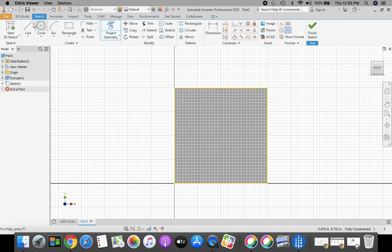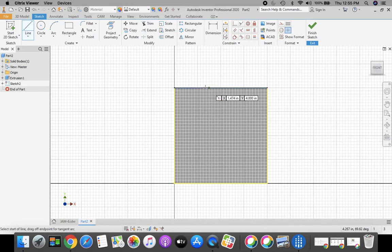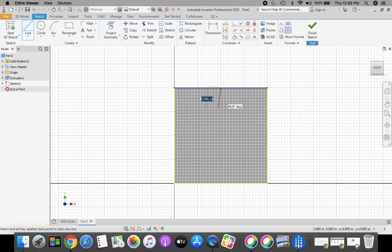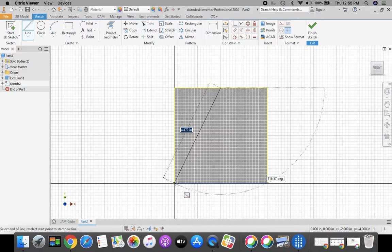Then we're going to grab our line tool from the top ribbon bar, come up to the top of my part, and I want to slide my mouse along that top line, and when it locks on to the midpoint you'll know it does because it turns into a green dot. Once it does, click, and then we're going to stretch a line to the bottom left-hand corner. Once you get a green dot down there, click to select.